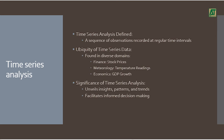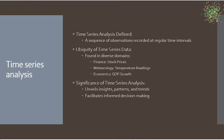Time series data is a sequence of observations recorded at regular time intervals. You can find this type of data in various domains—from finance with stock prices to meteorology with temperature readings.